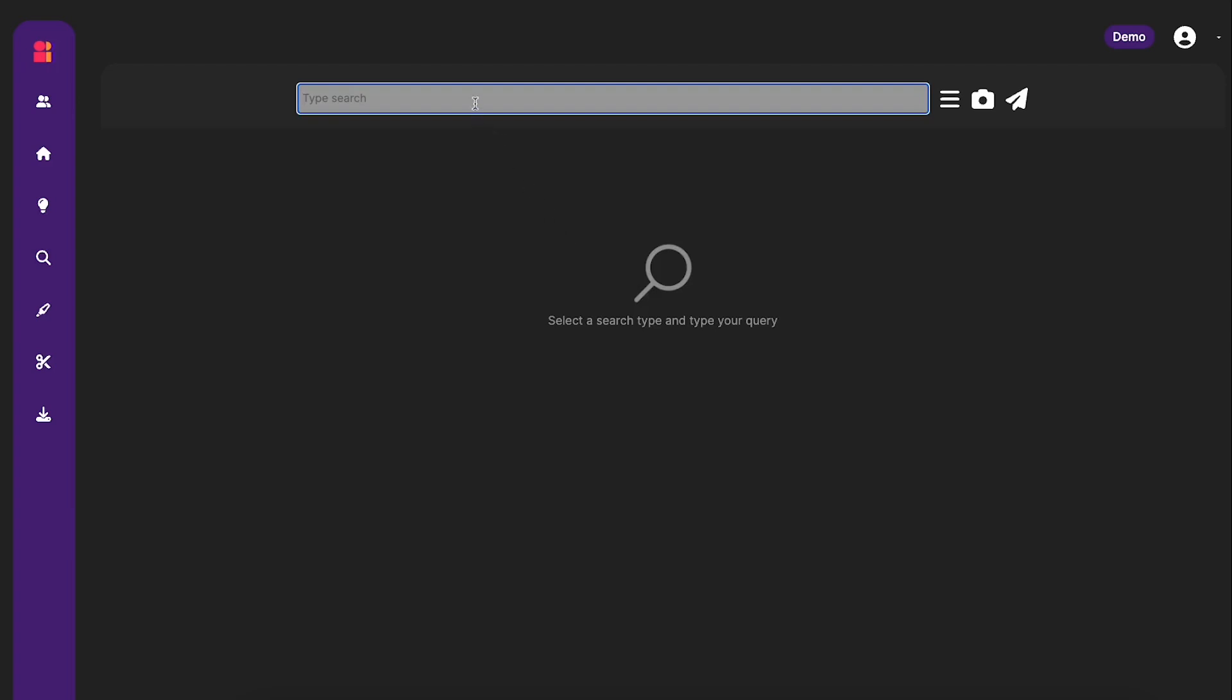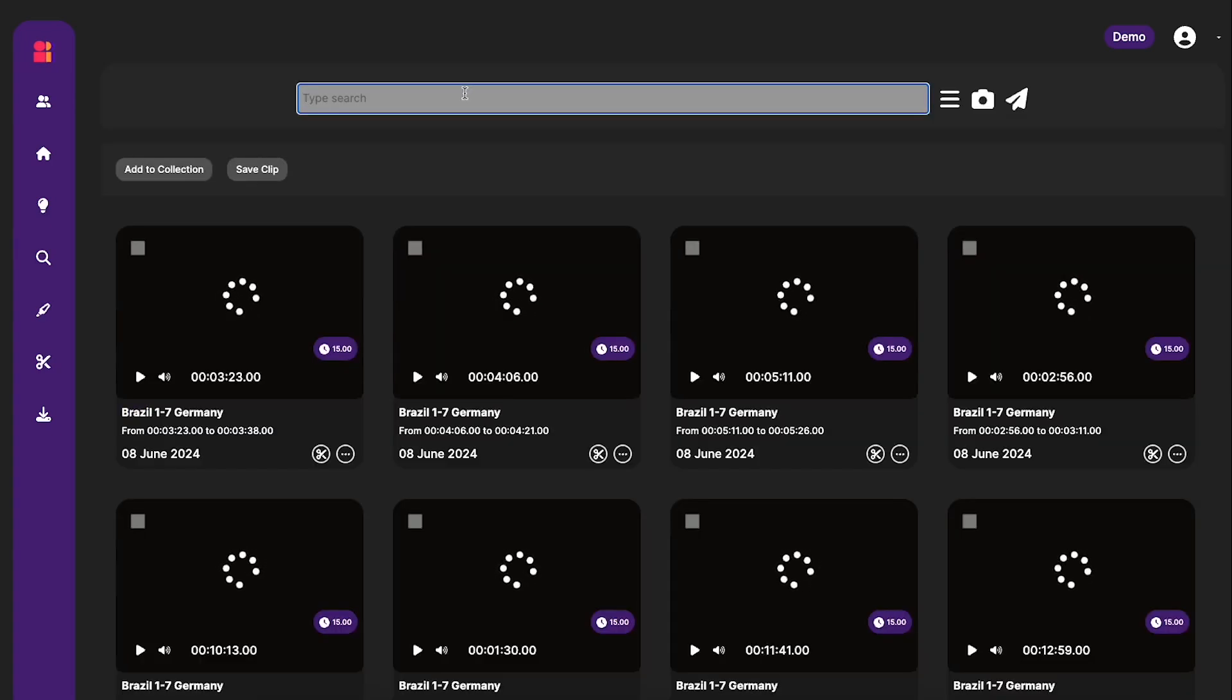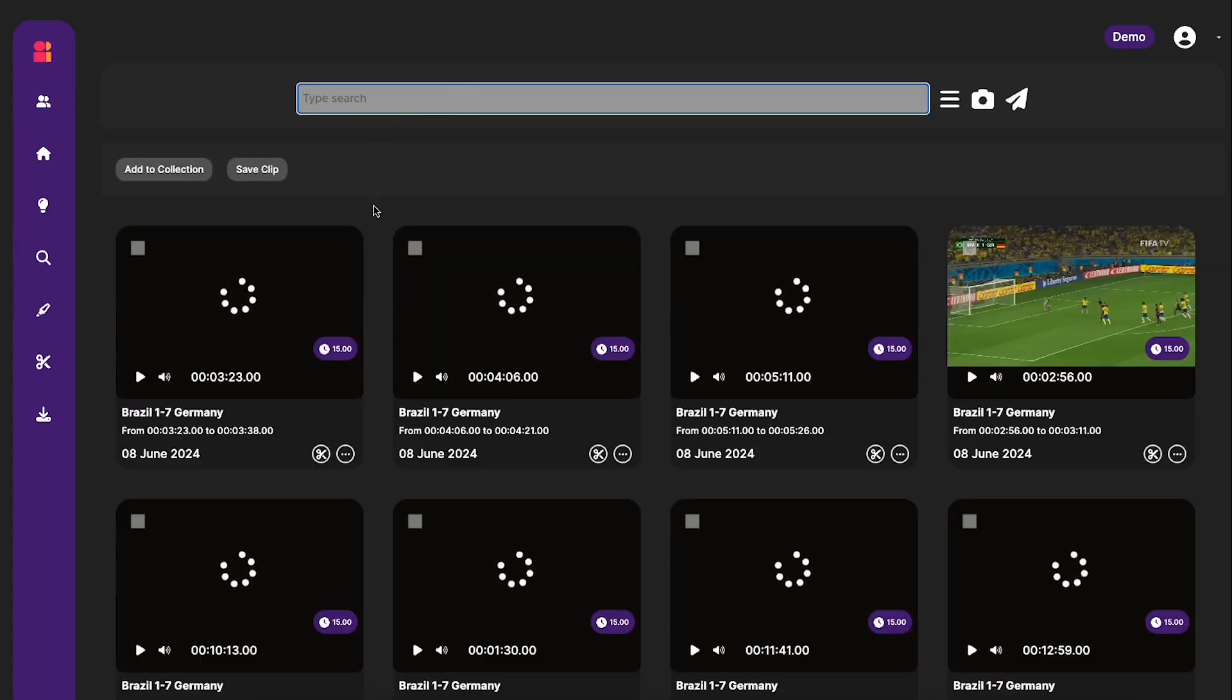So let's do 15 results. And then the action that I want to search for obviously is going to be scoring a goal. Now remember this is an artificial intelligence system, so it's going to recognize all kinds of language. So you could also search for goal, goal scoring,